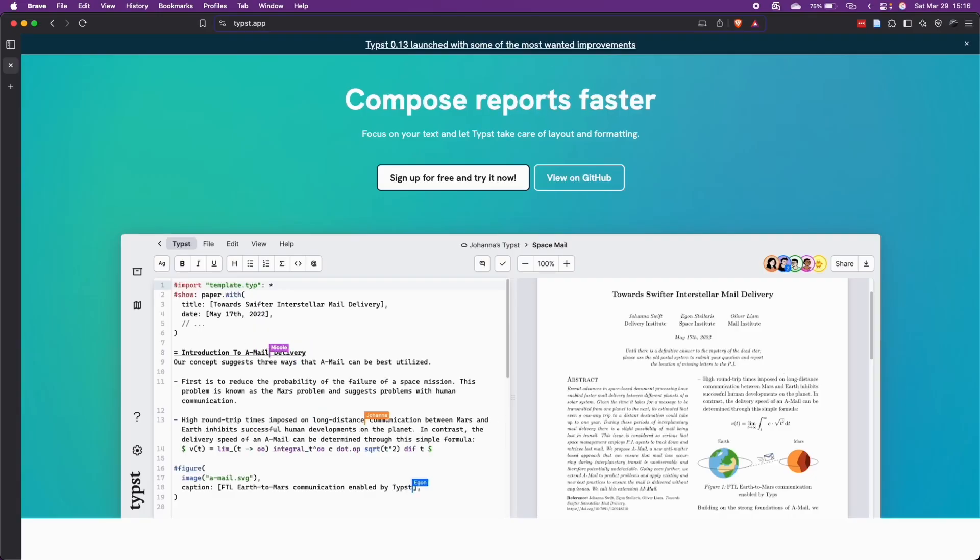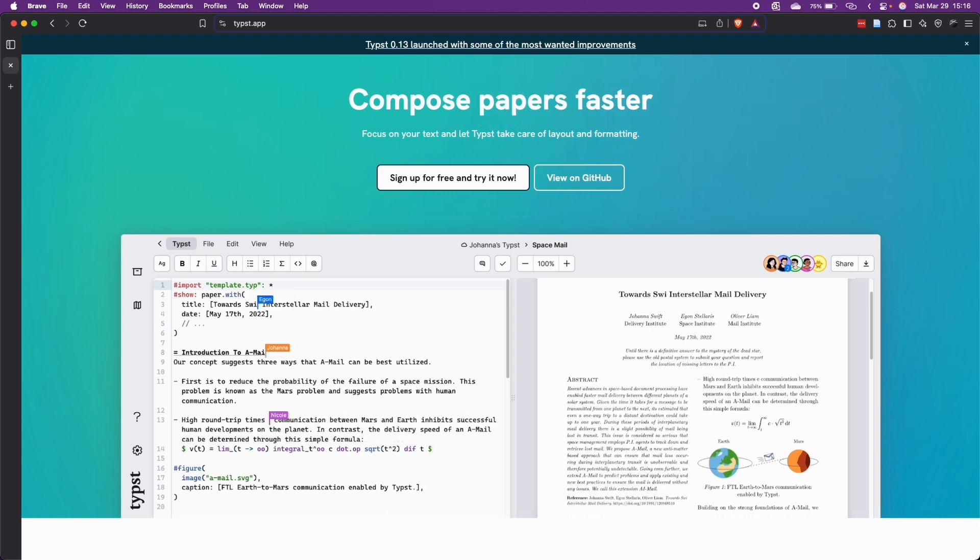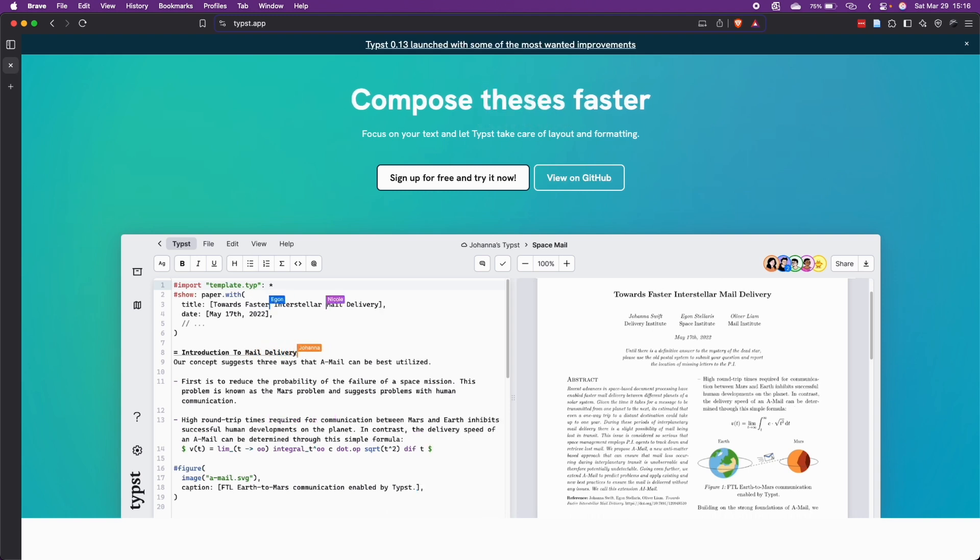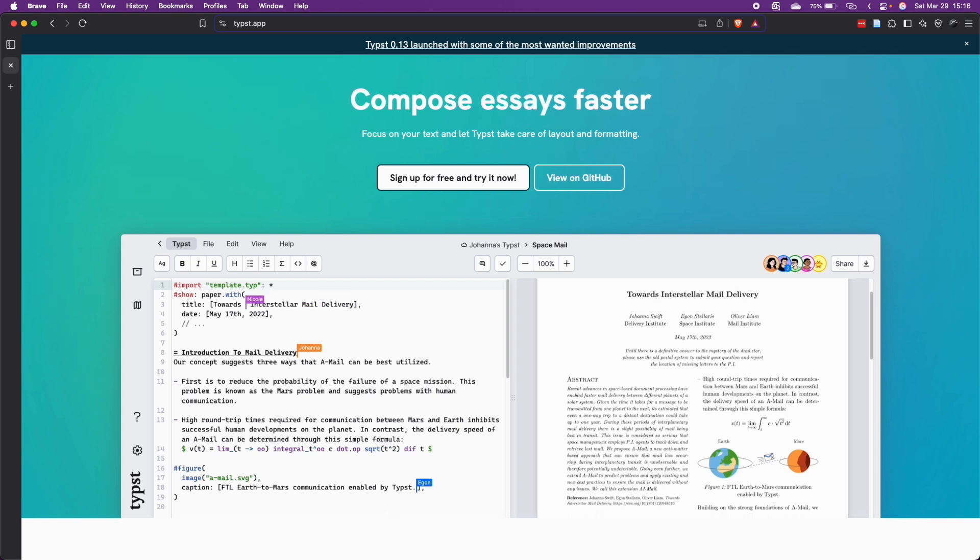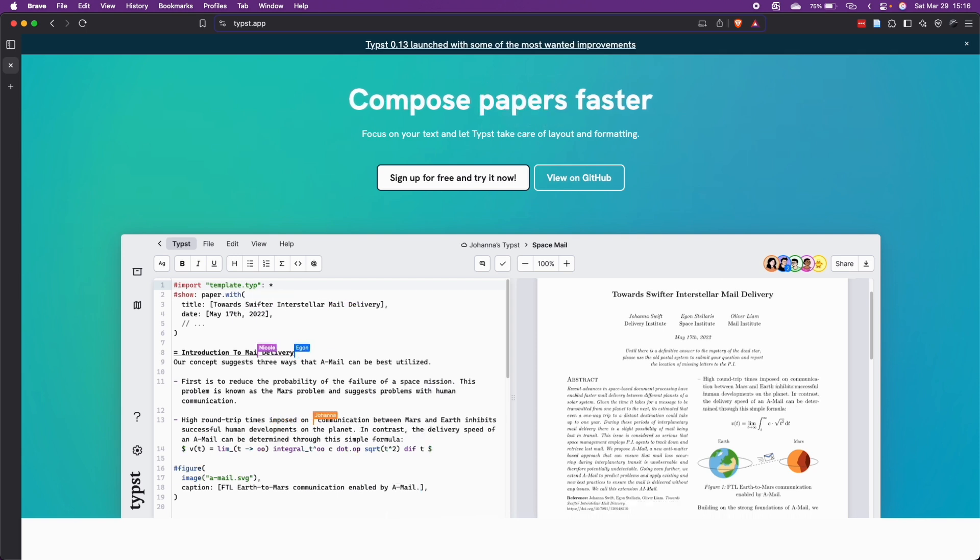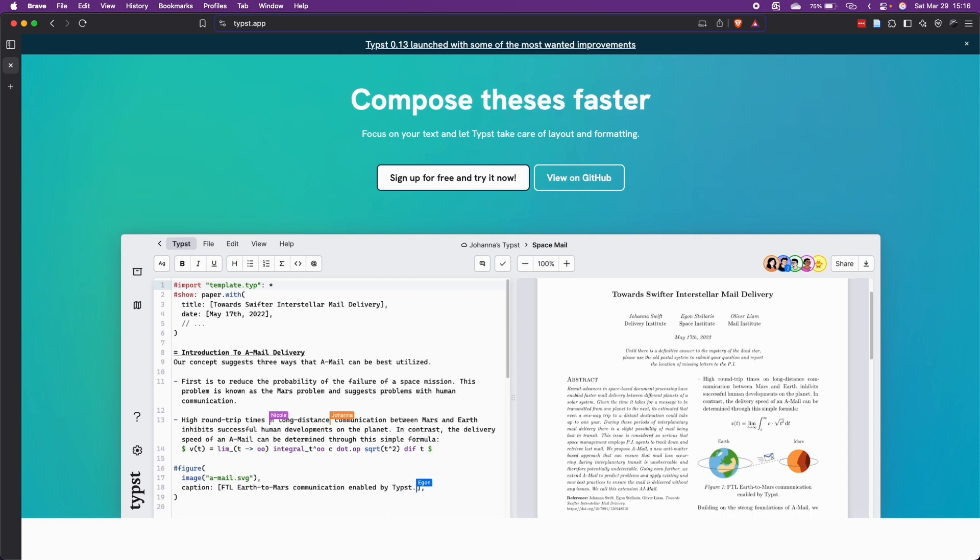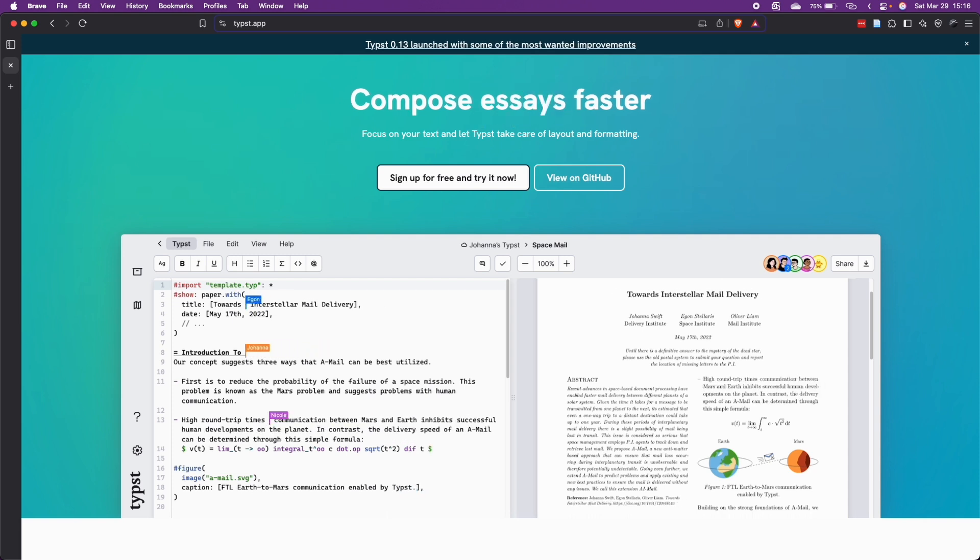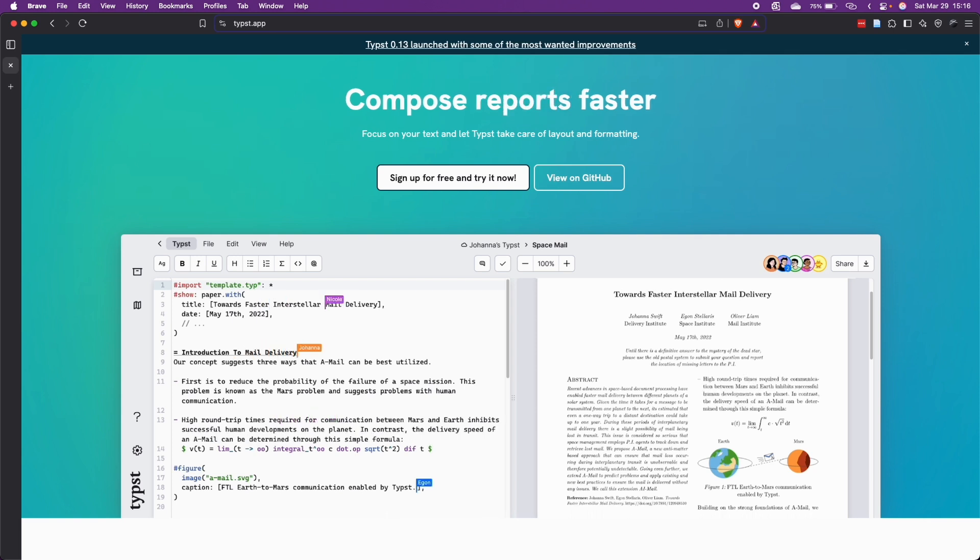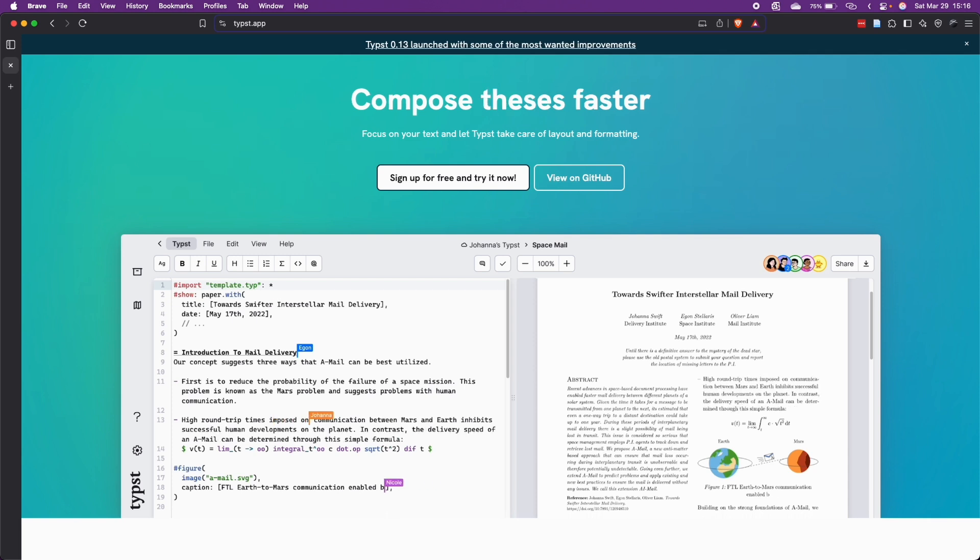Typst is a new document preparation system designed specifically to address the pain points many of us face when creating professional documents with Word or Google Docs. Think of Typst as having the LaTeX typesetting quality without its steep learning curve, Word's accessibility but with better mathematical notation and reference management, and lightning fast compilation that refreshes as you type.